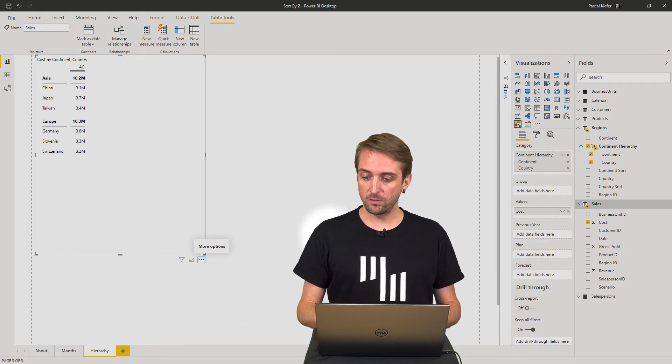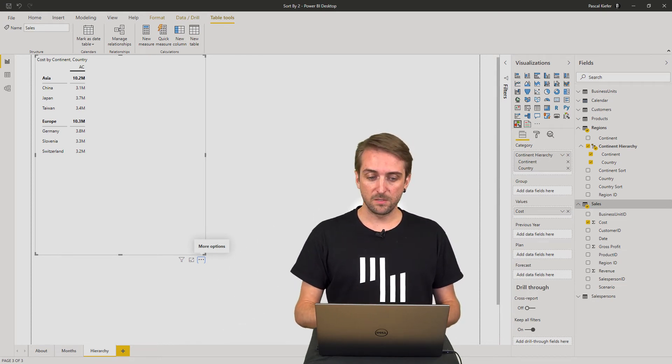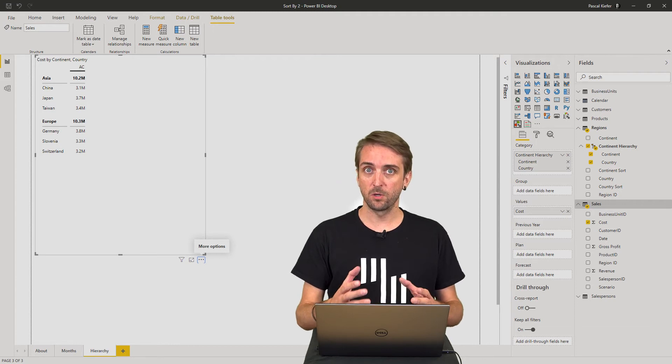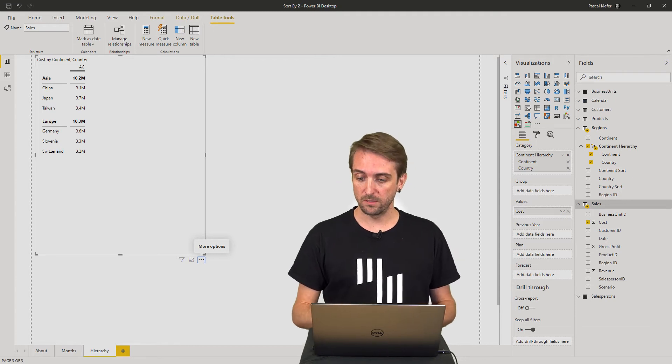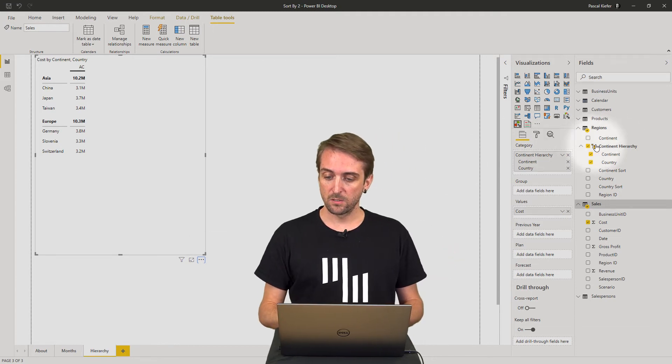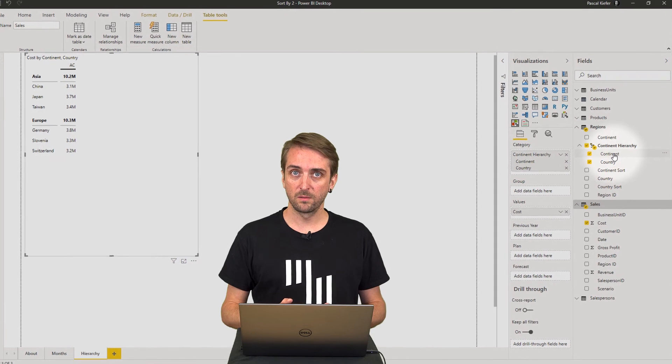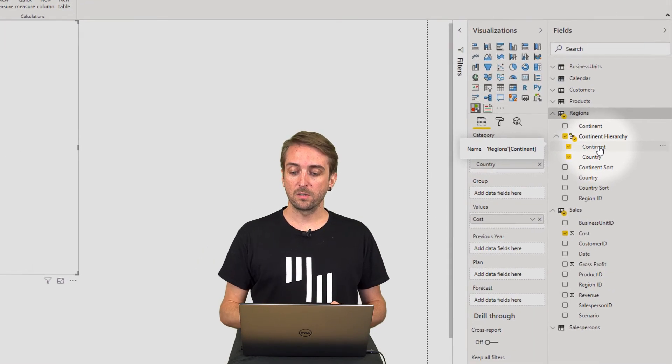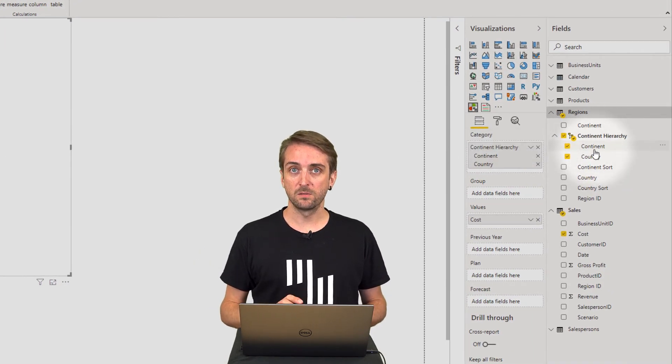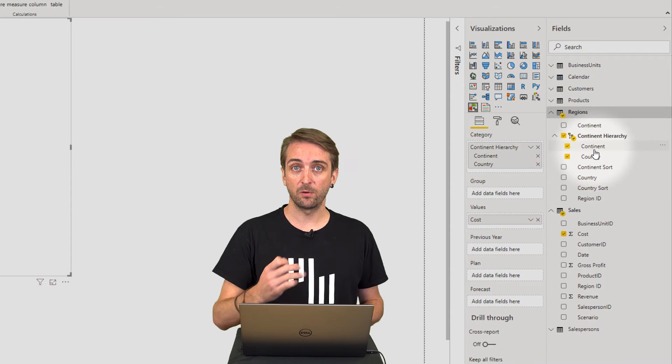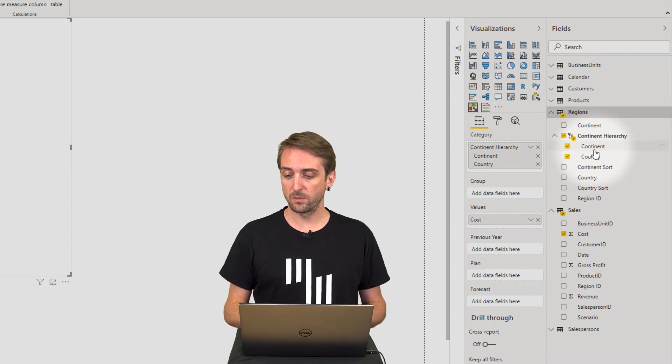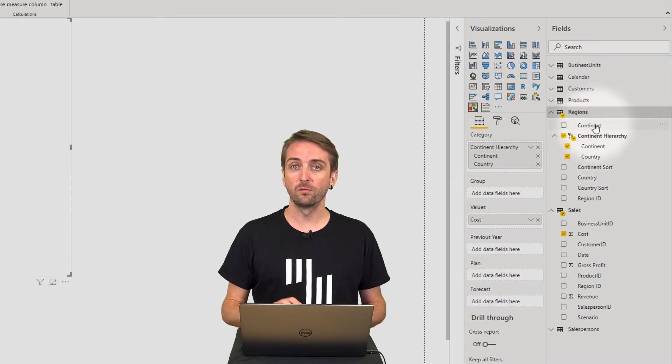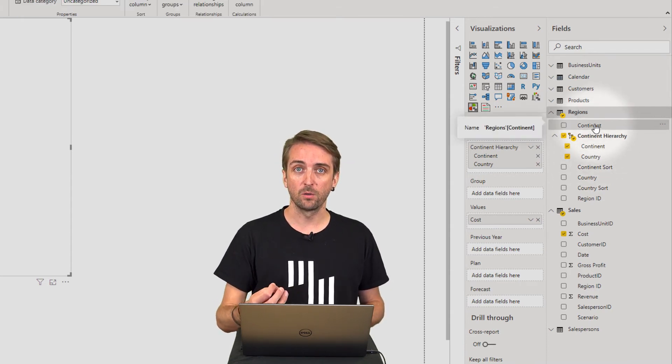To do this, let's first add the custom logic for the continents. You want to select the continent, but be careful—don't select the continent within the hierarchy. We want to actually select the continent column.